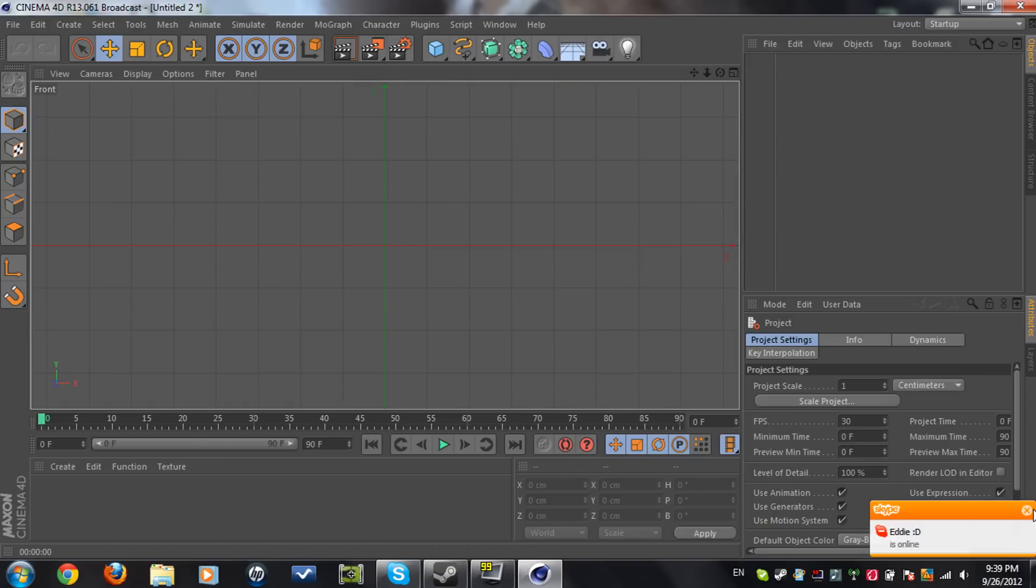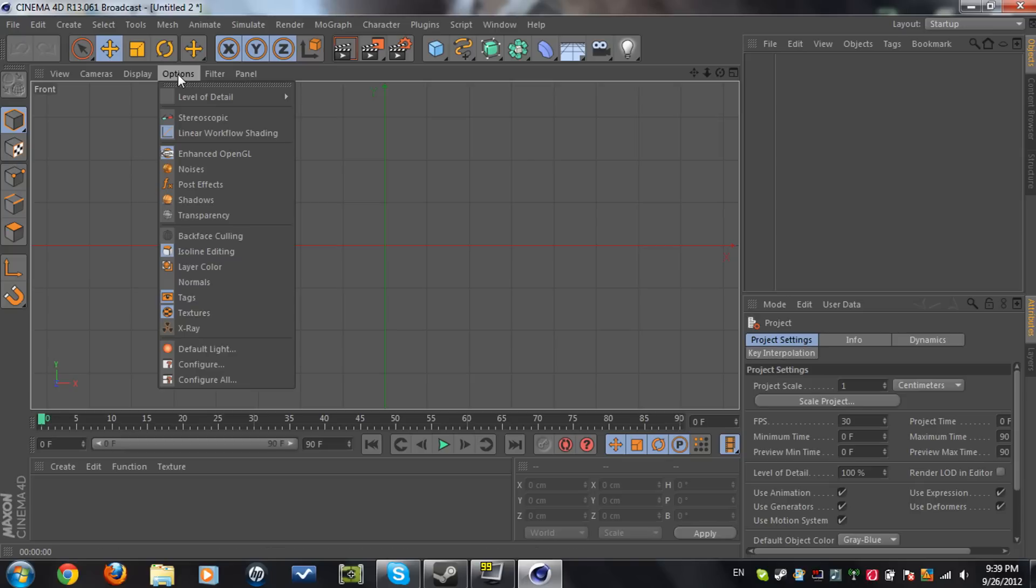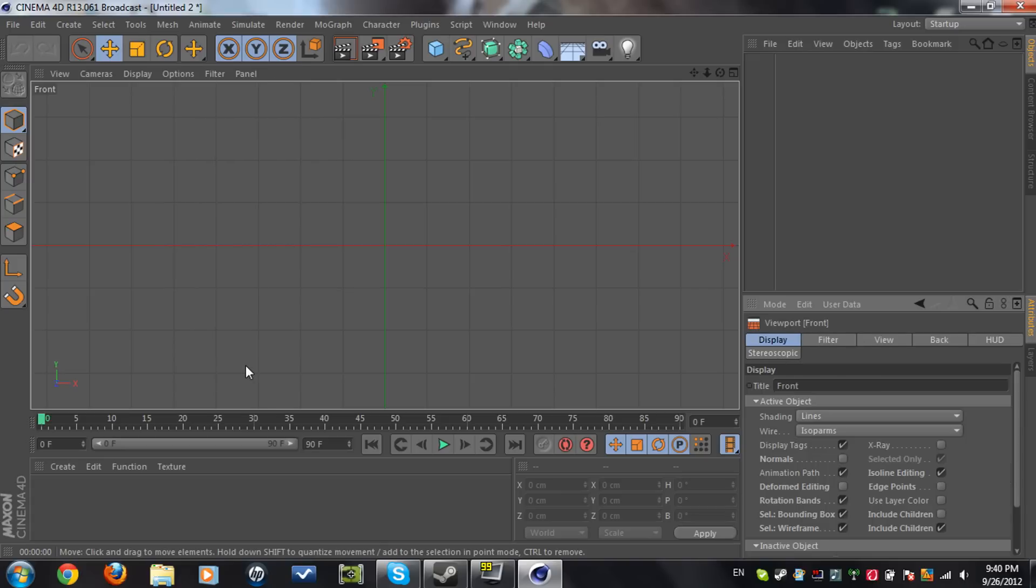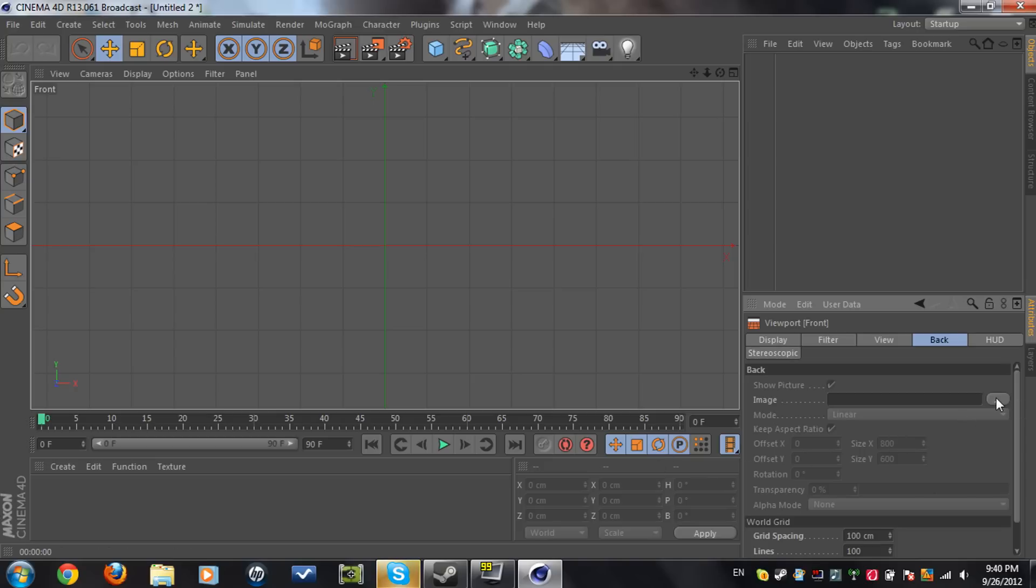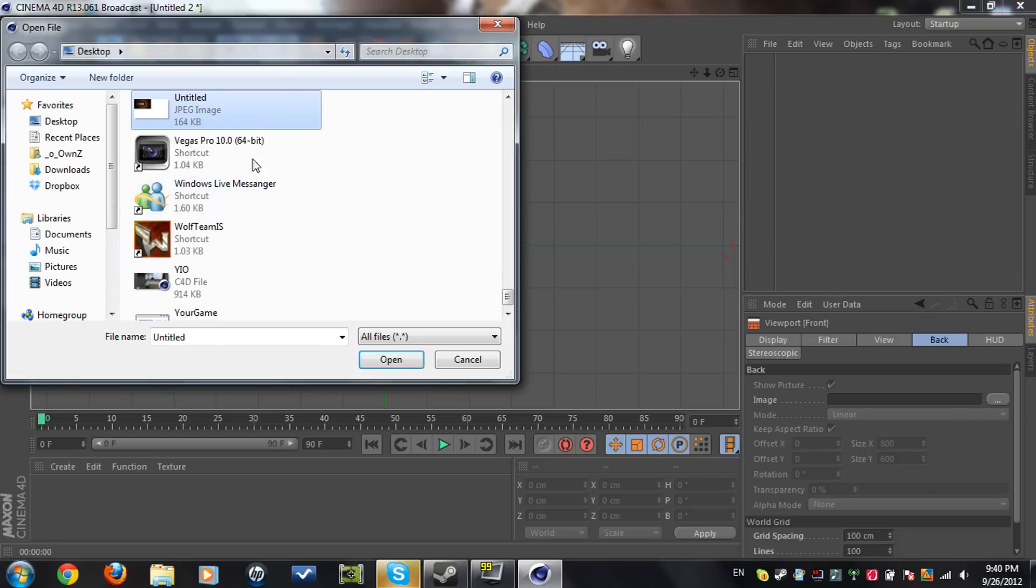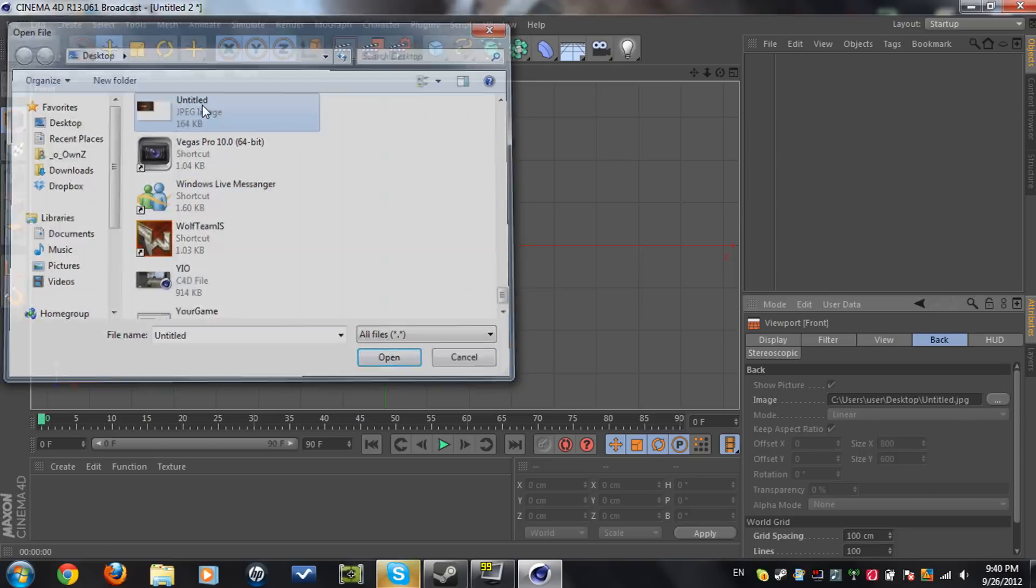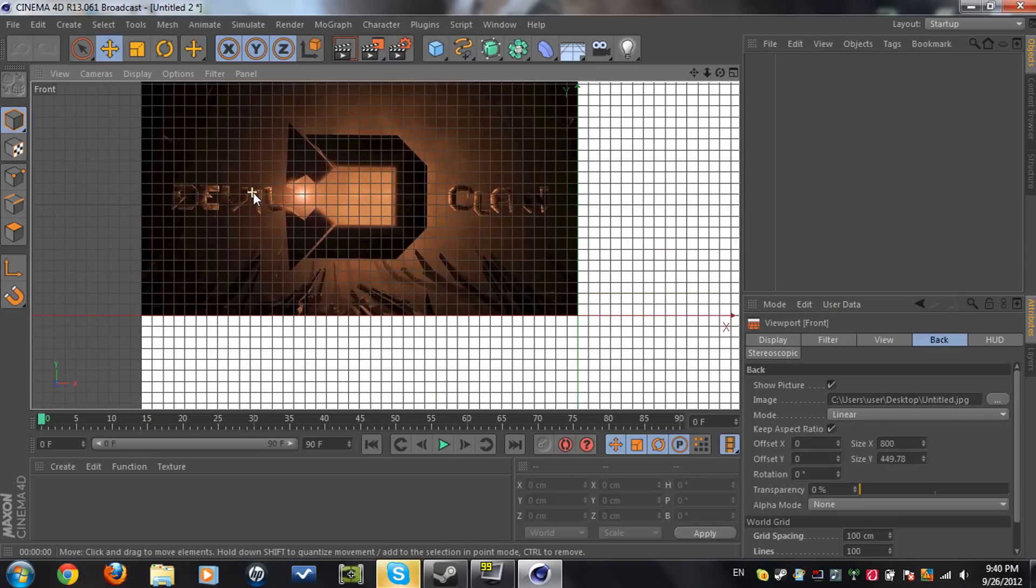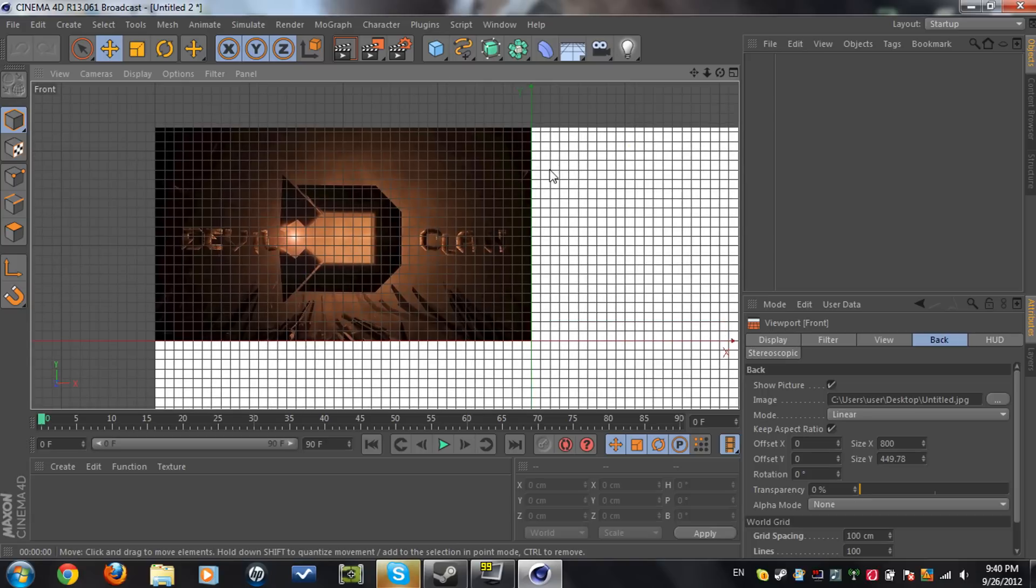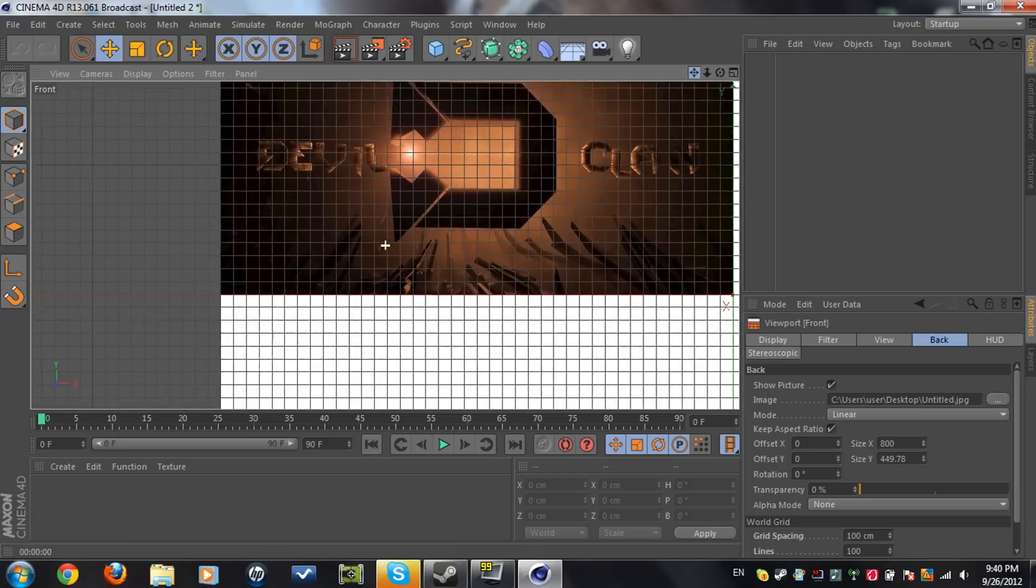Now we did some work here. So what you need to do is we're gonna go to options and you're gonna click on configure. Now you're gonna see some tabs here. You're gonna click on back. Now we're gonna click on image and you're gonna put your 2D image. I'm gonna put the devil logo picture where I took a snapshot of. So you have your 2D logo.